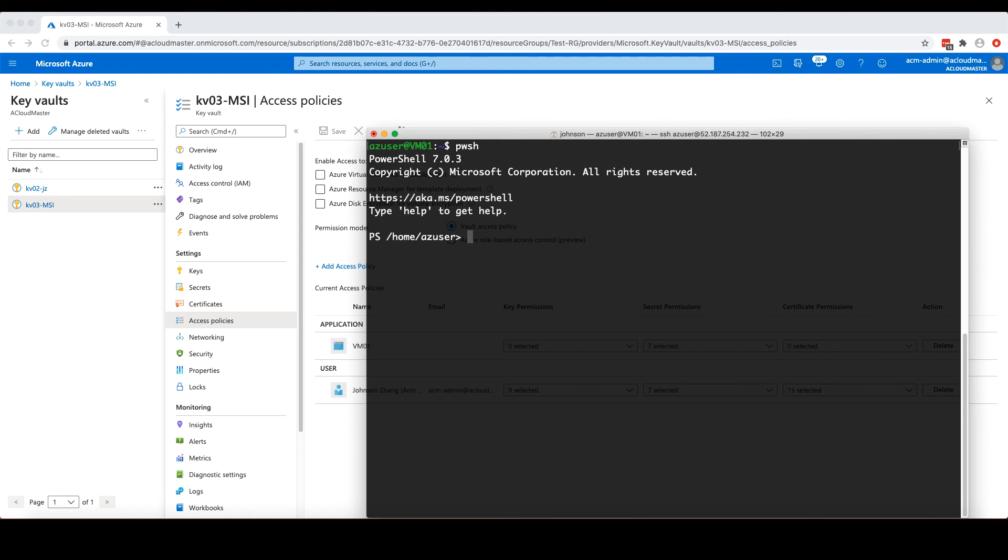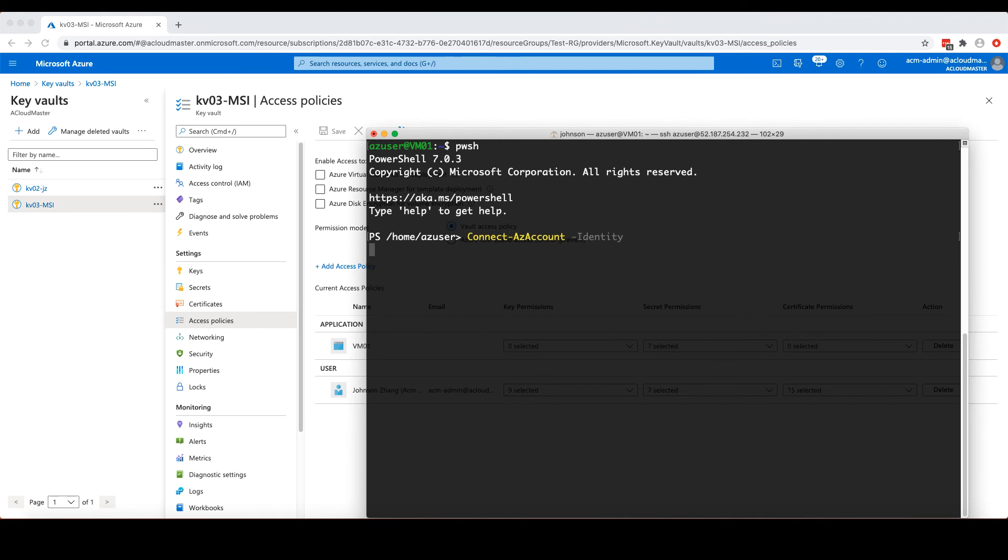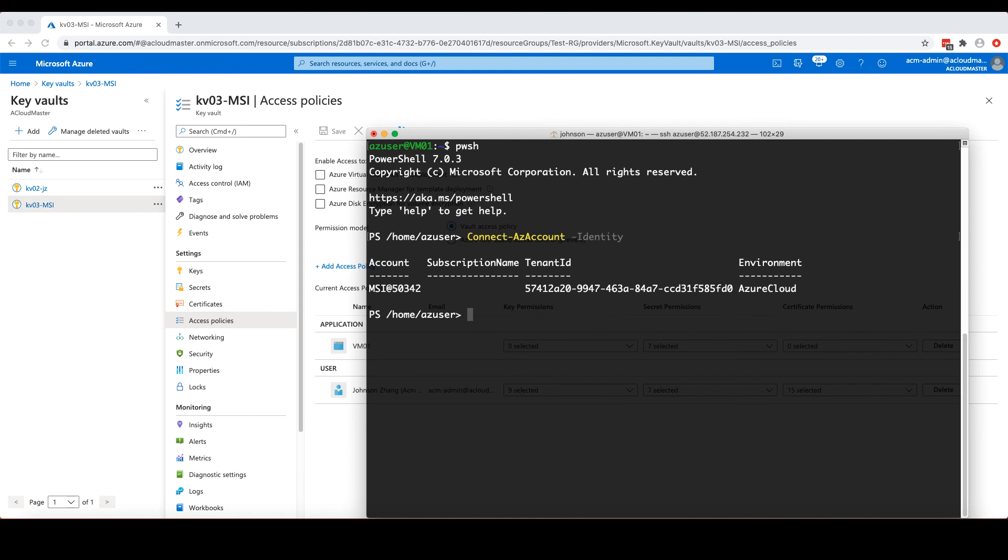To access the secret stored in our Azure Key Vault, firstly, we will need to acquire the system assigned identity by connecting to Azure with managed identity. So here I used the -Identity as the parameter for the command Connect-AzAccount. This parameter tells the command to connect to Azure using the identity assigned to this virtual machine, instead of asking for a credential. As you can see here, that I logged into Azure with the MSI account, which is the short name for managed service identity. And I did not provide any credentials or passwords at all.